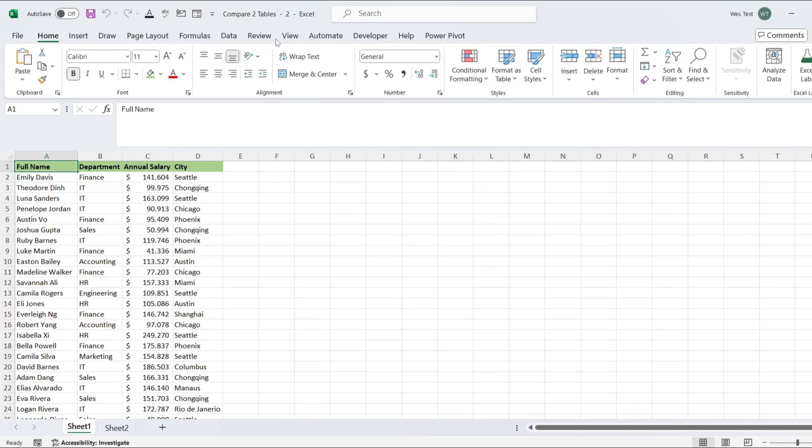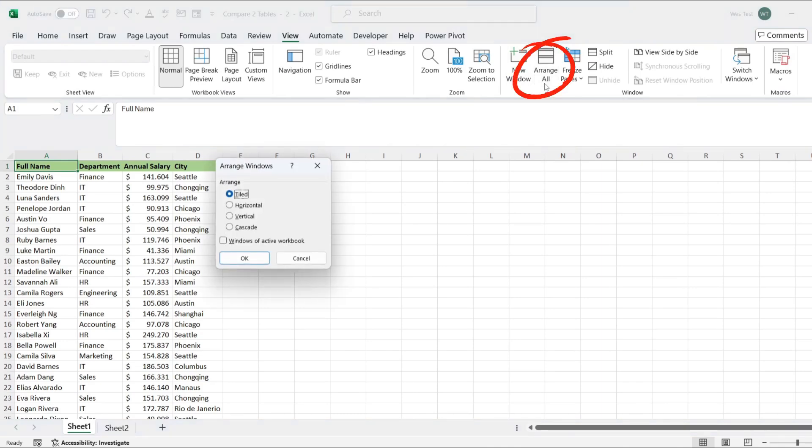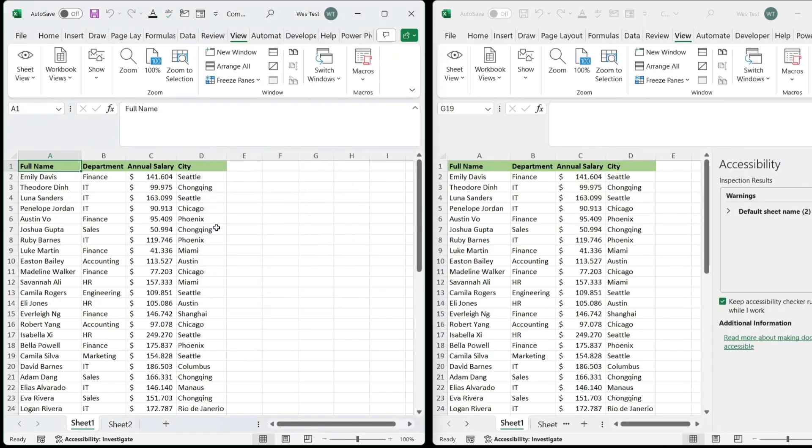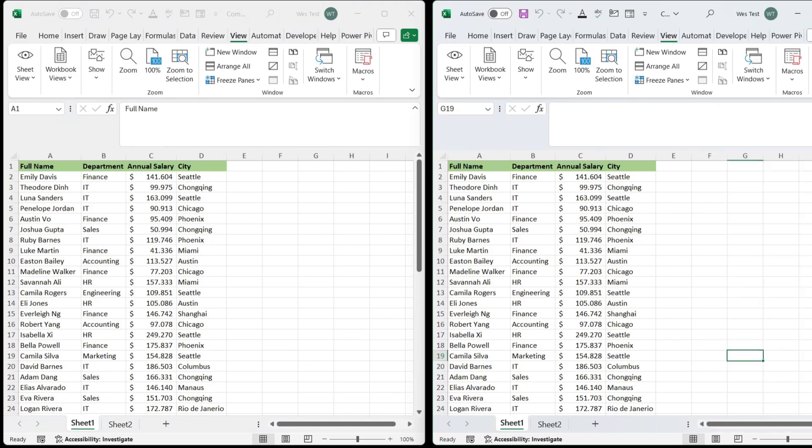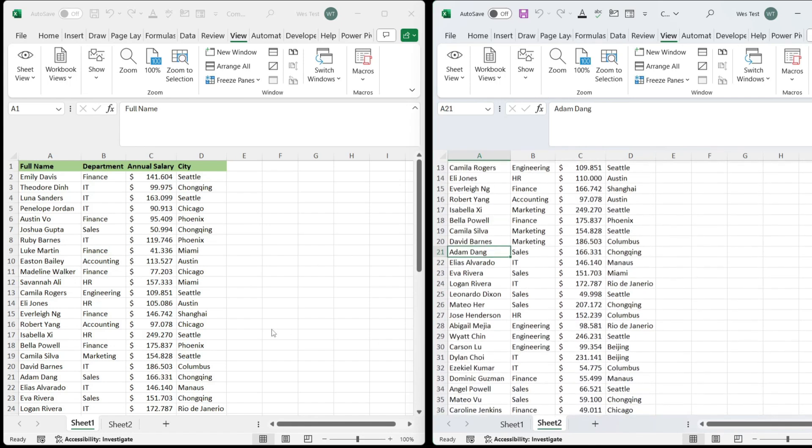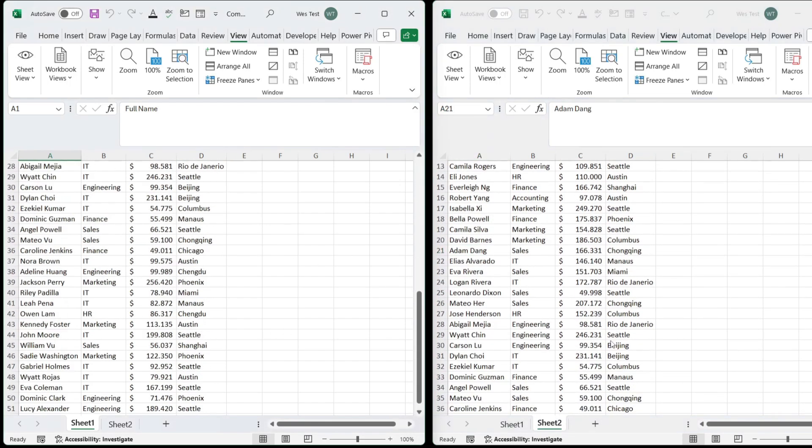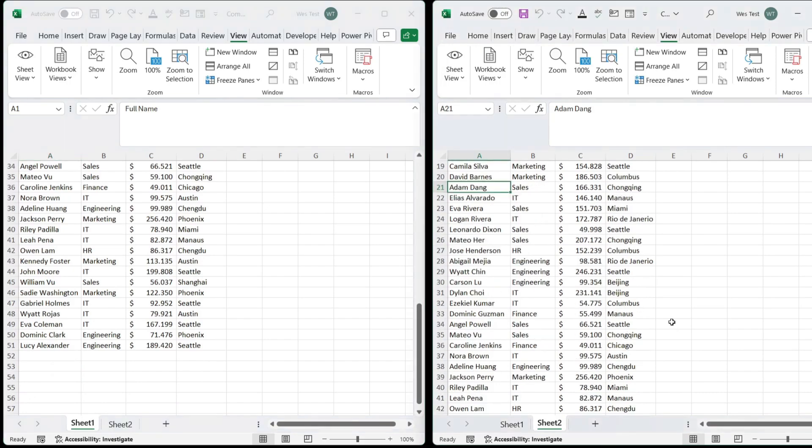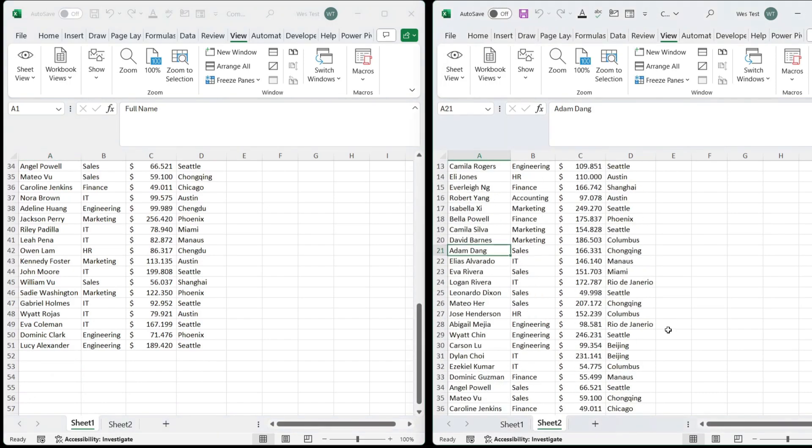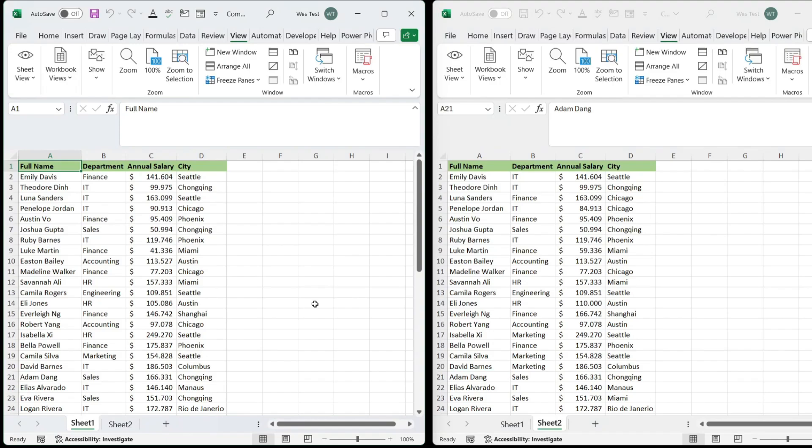Go to View again and click Arrange All. Select Vertical Arrangement and click OK. This will arrange both sheets side-by-side. Now, we have both versions arranged side-by-side, making it easy to compare the sheets directly. This setup allows you to see changes and differences between two versions.